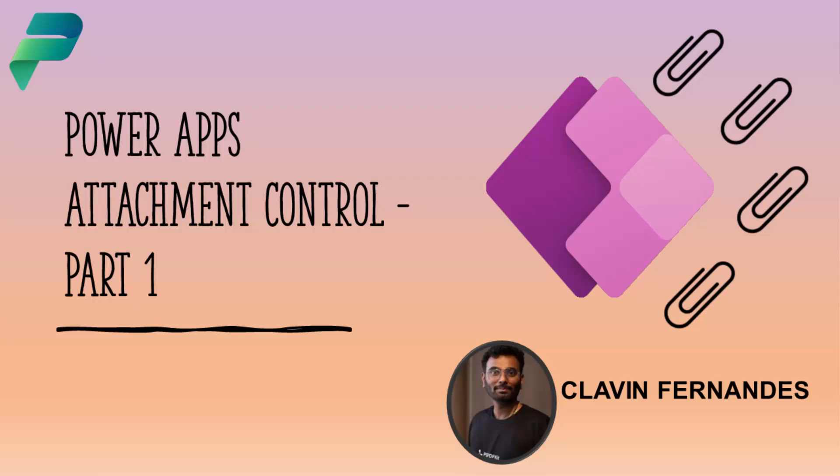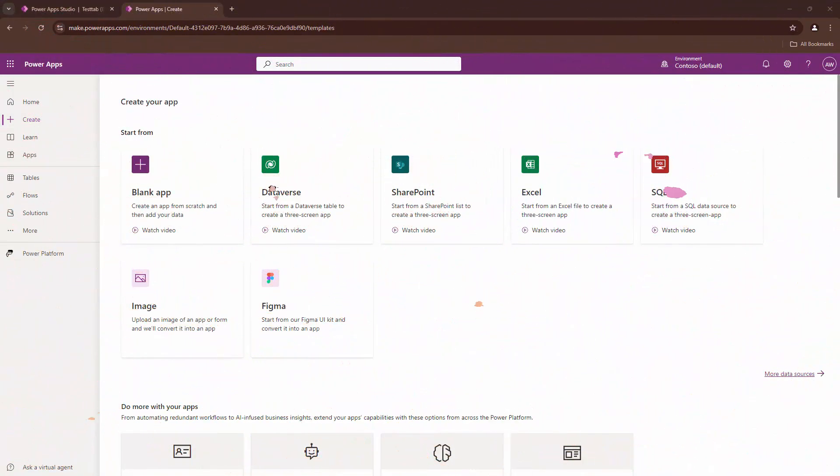Hello everyone and a very warm welcome. In this particular tutorial we will go ahead and use the attachment control. Yes, you heard it right. The attachment control from a SharePoint list, but we will not use the data source as SharePoint. We will directly send the data over email or post process it.